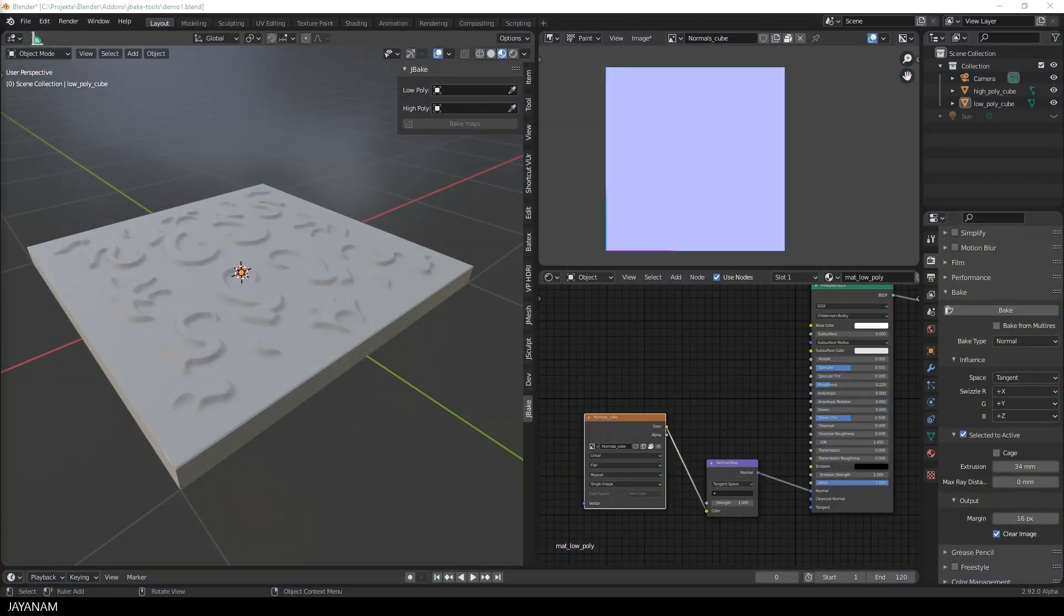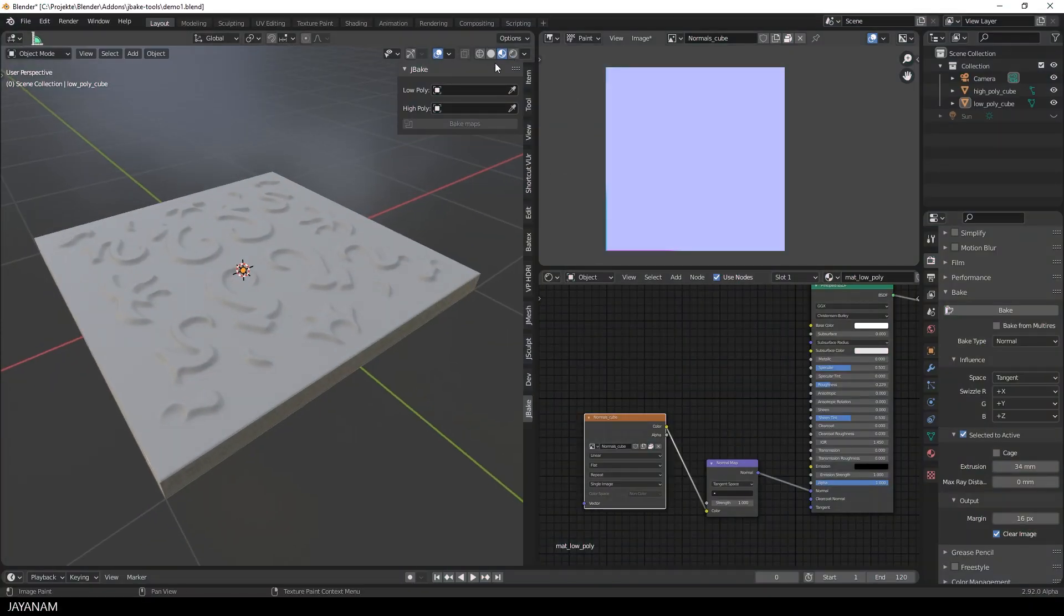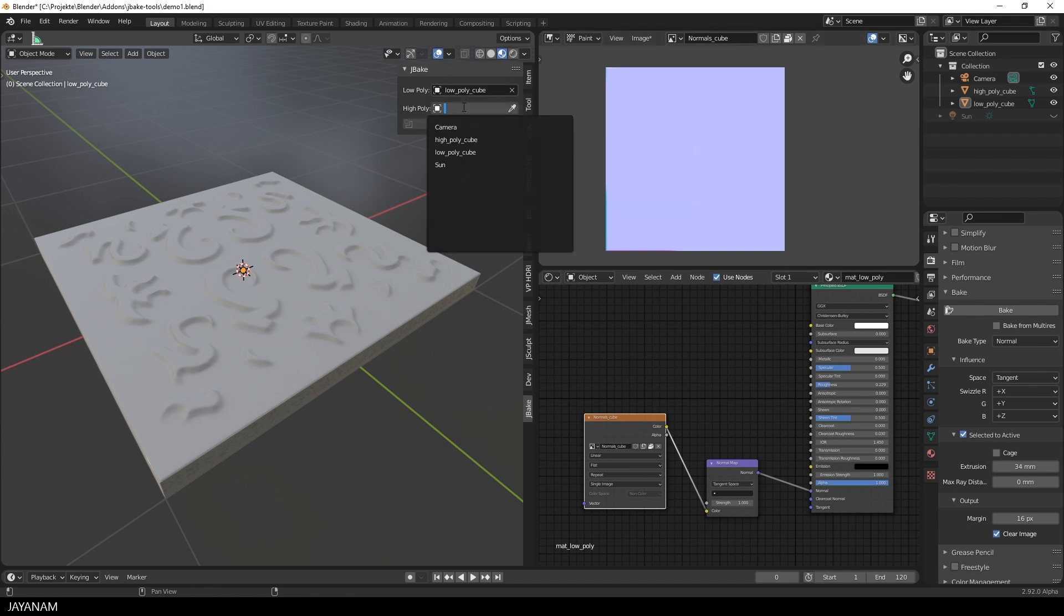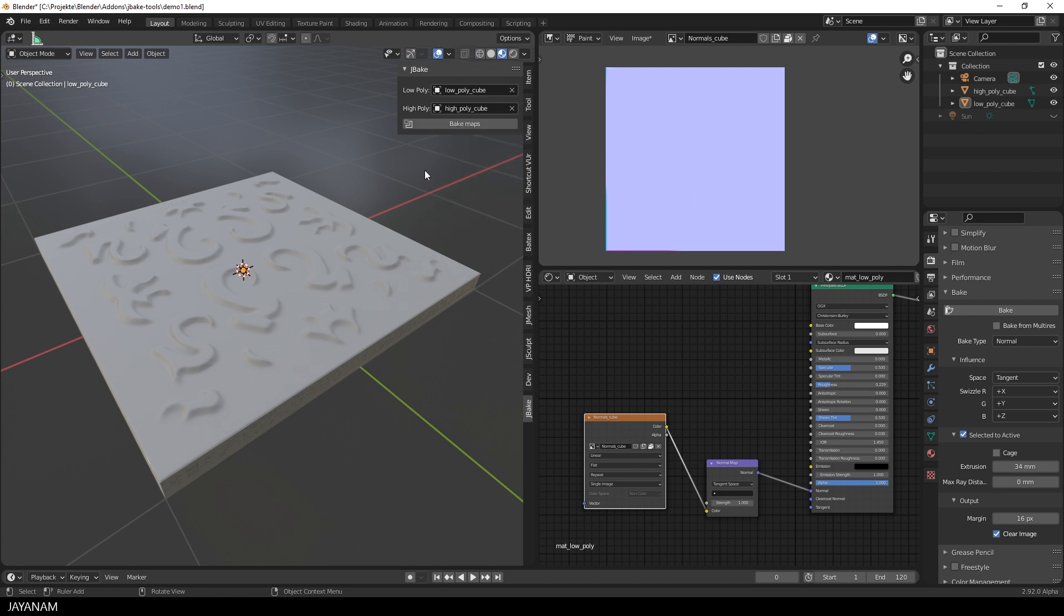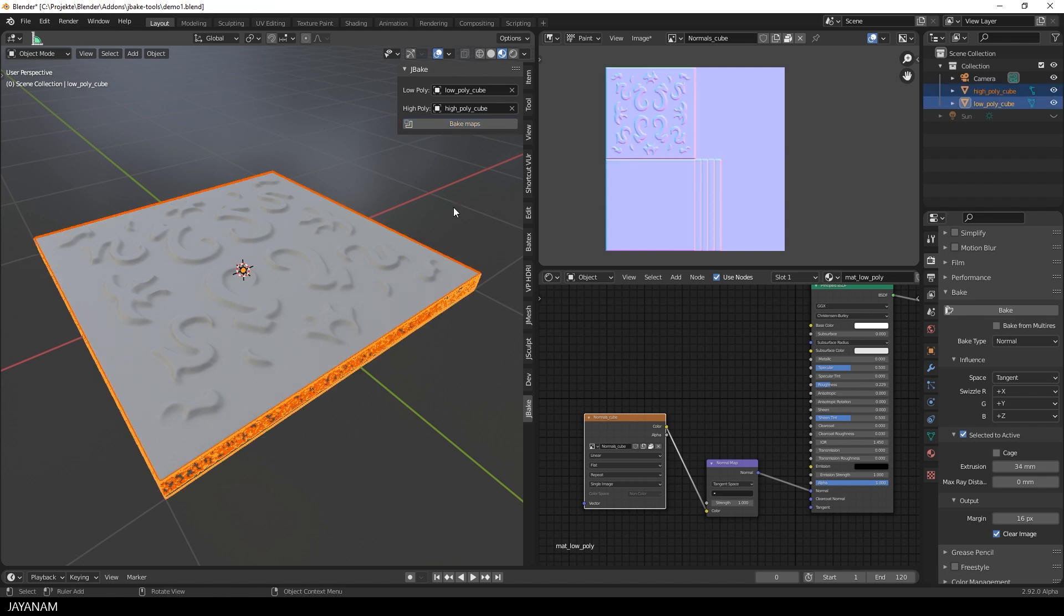What I did is start a new add-on called jbakeTools. In this add-on, you can define the low and the high poly object and then bake the maps with one button click. Here you can see it in action, but it is just a few hours old. I'm sure when this video is uploaded, many new features are already implemented.